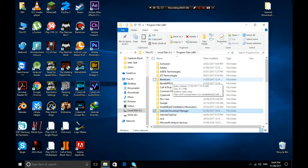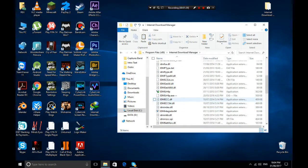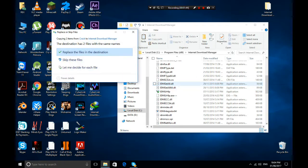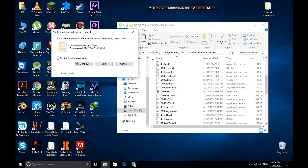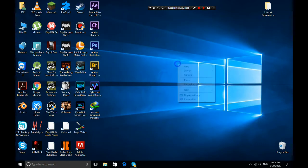Find the IDM folder in Program Files — Internet Download Manager. Go into that folder, paste with Ctrl+V, and replace the files in the destination. Do this for all current files. It will ask for administrator permission; just allow it.